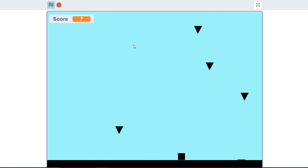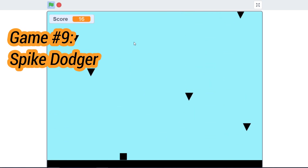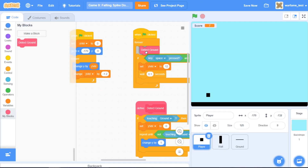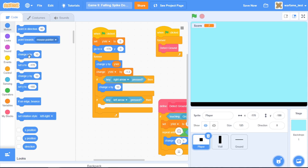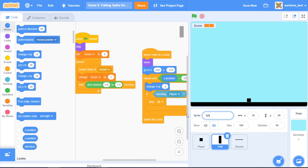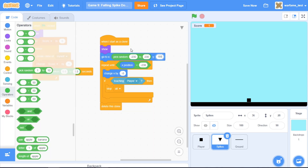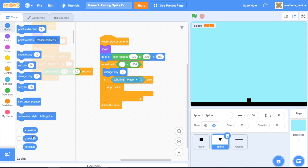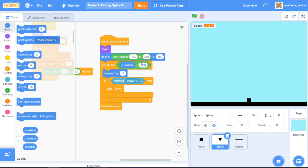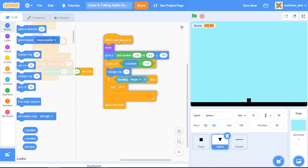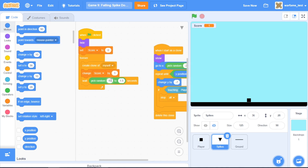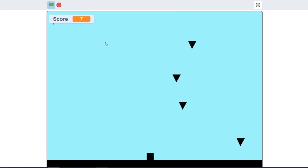For our ninth game, we'll have falling spikes that we have to dodge. I'll take out the jumping code for the player and instead add the ability to move left and right. Instead of walls, we'll have spikes. I'll make them spawn on top of the screen and disappear when the Y position is too low. This is all of our spike code, and I'll make them spawn a lot faster, something like 0.2 to 0.4 seconds. This is our spike dodging game.